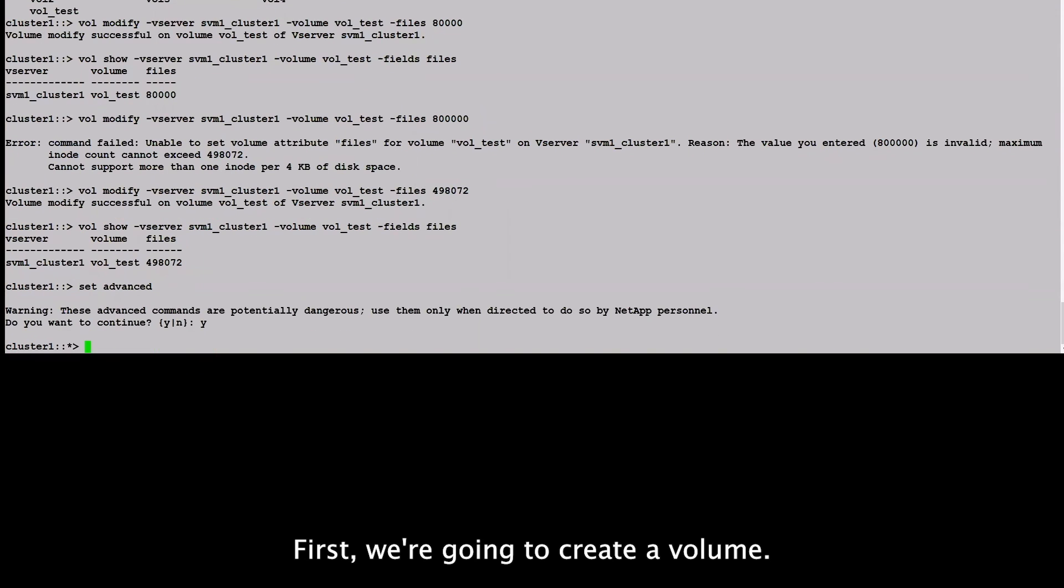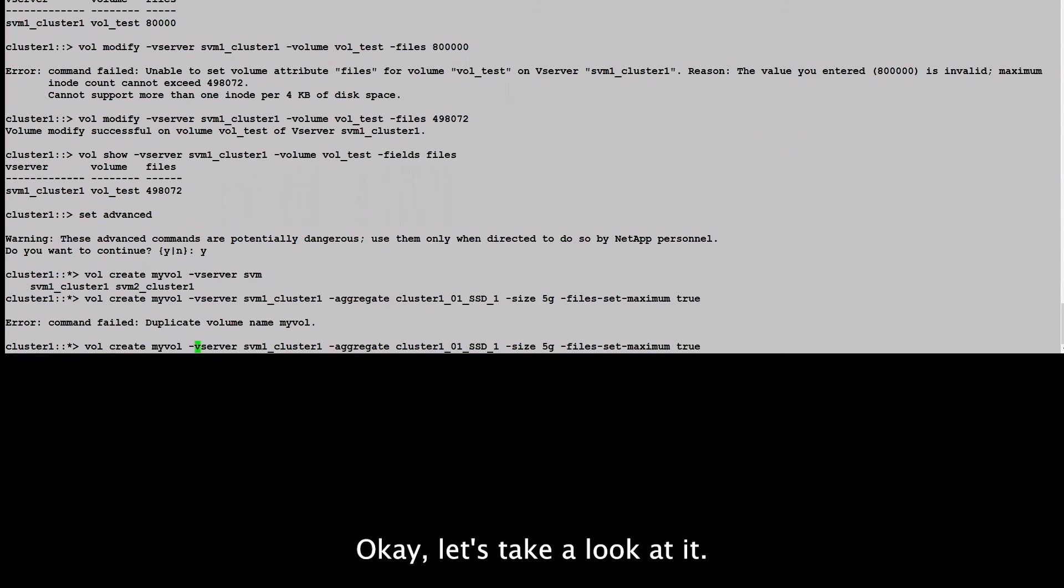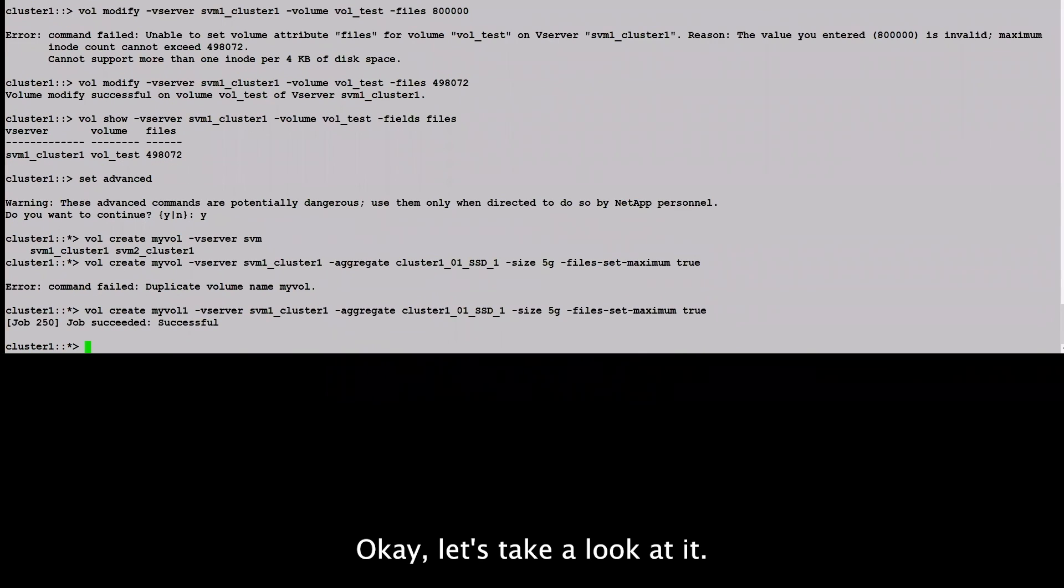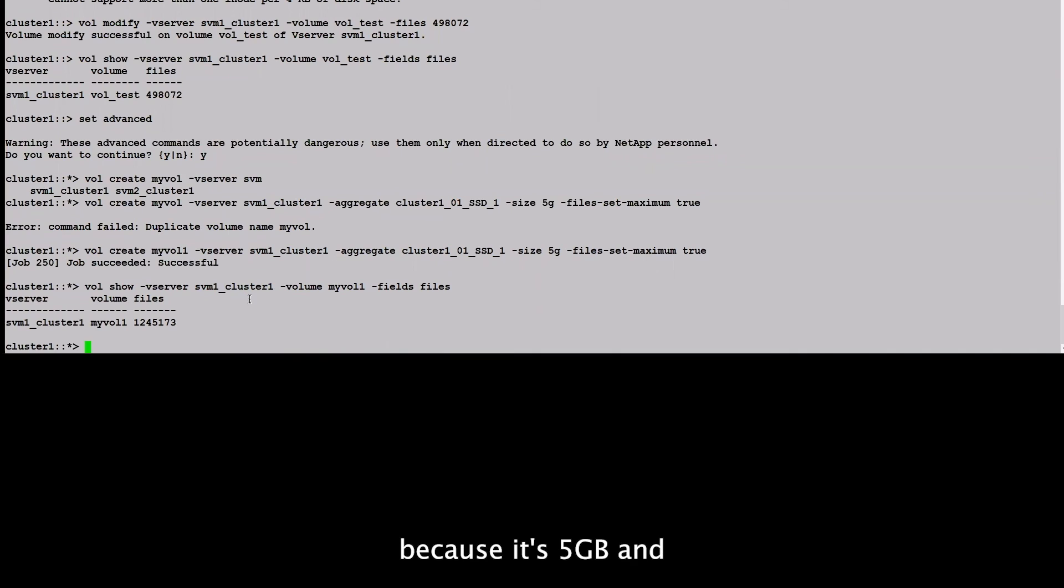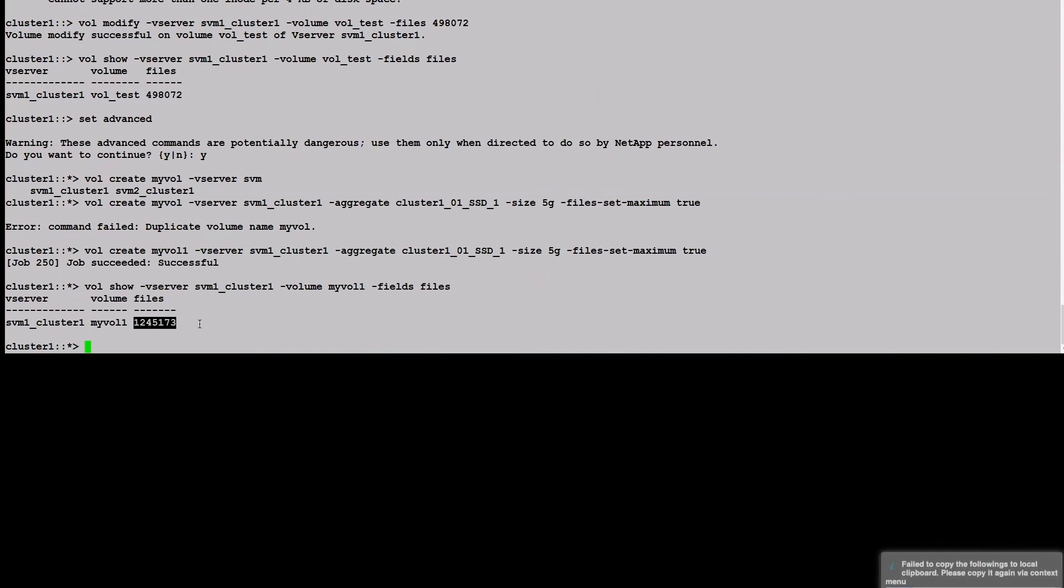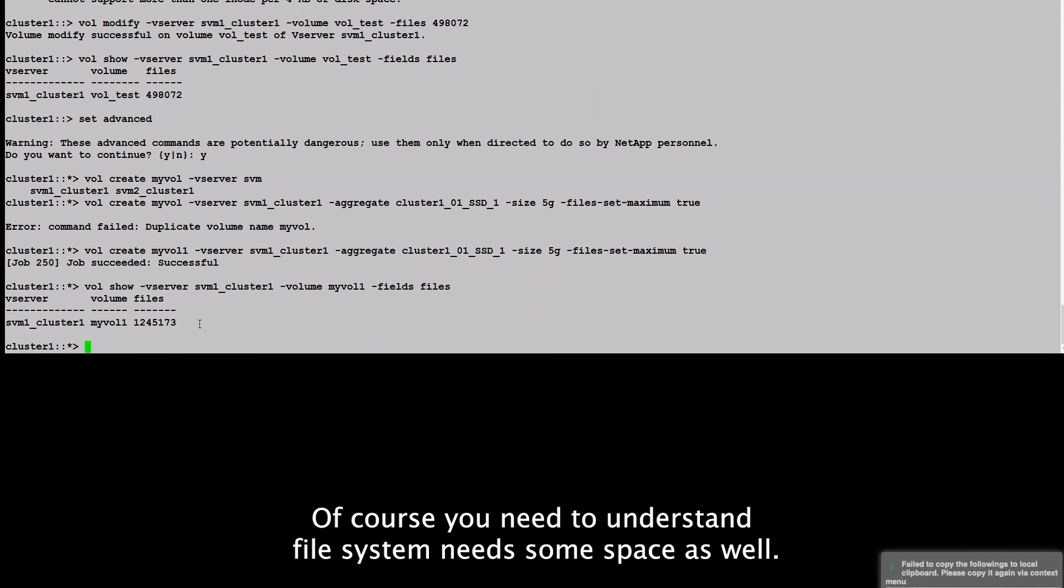So of course, we need to get to the advanced mode first. We're going to create a volume. Let's take a look at it.